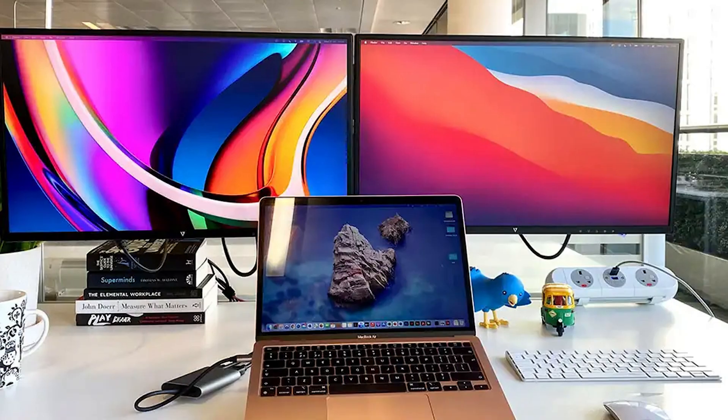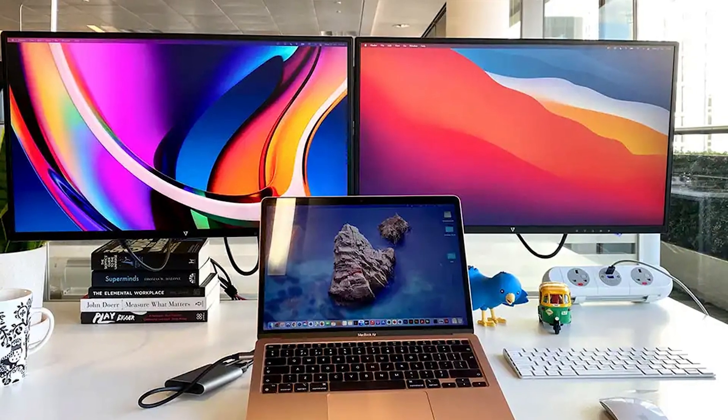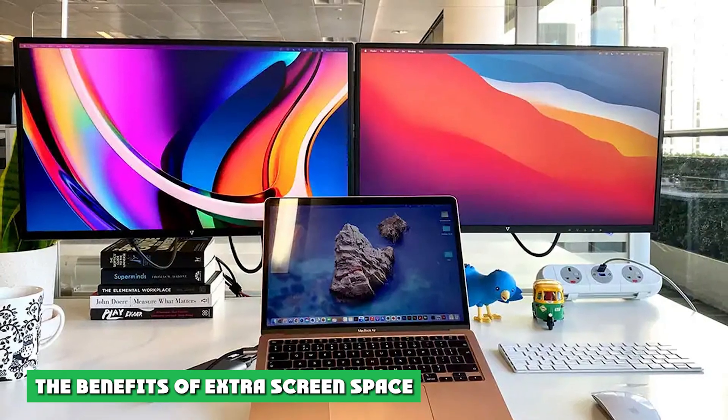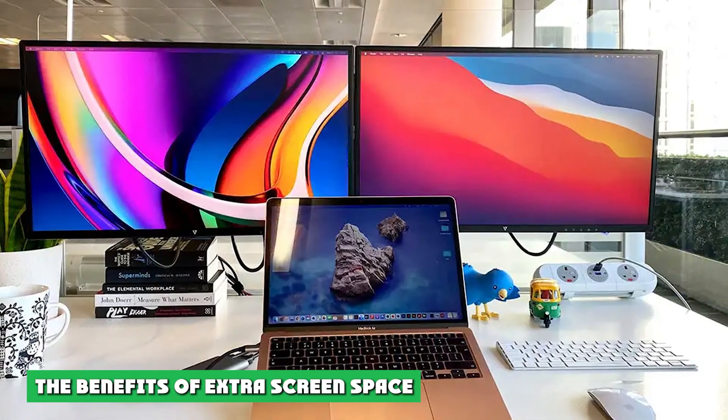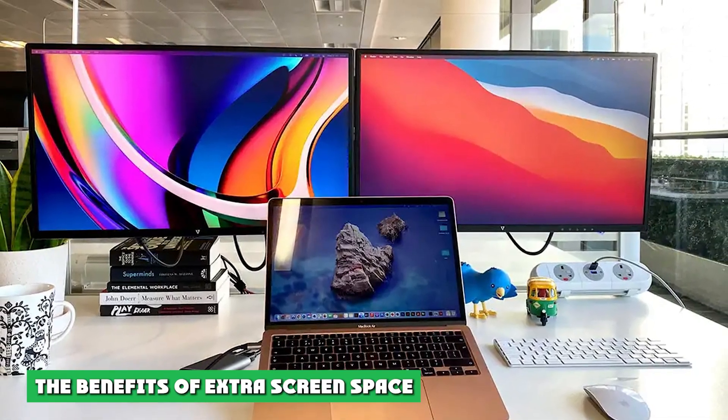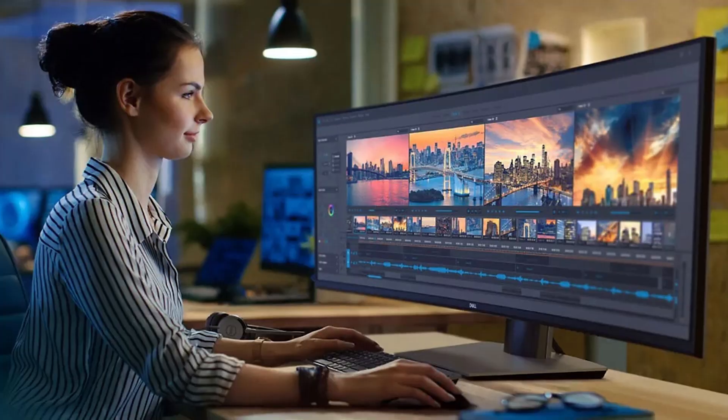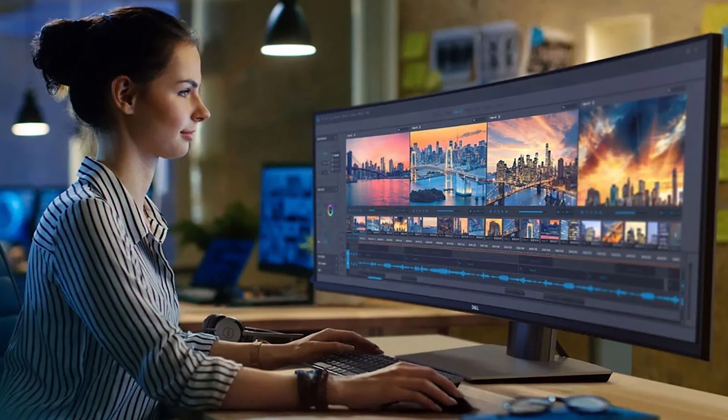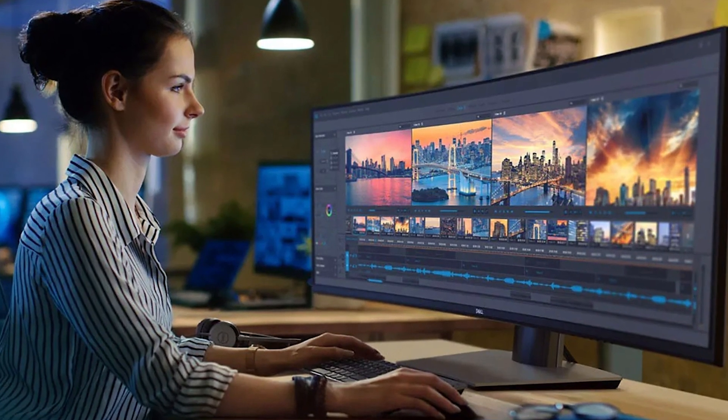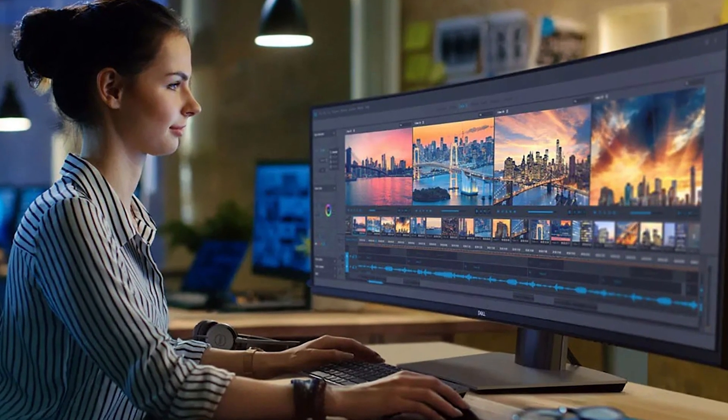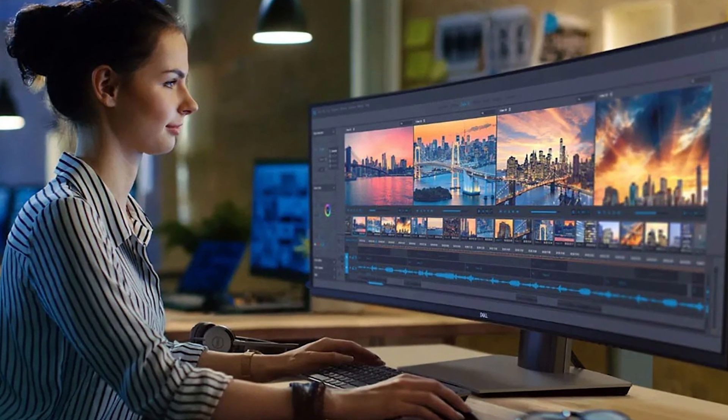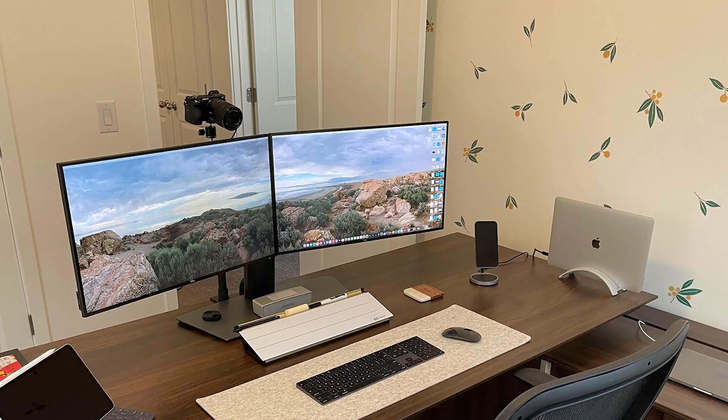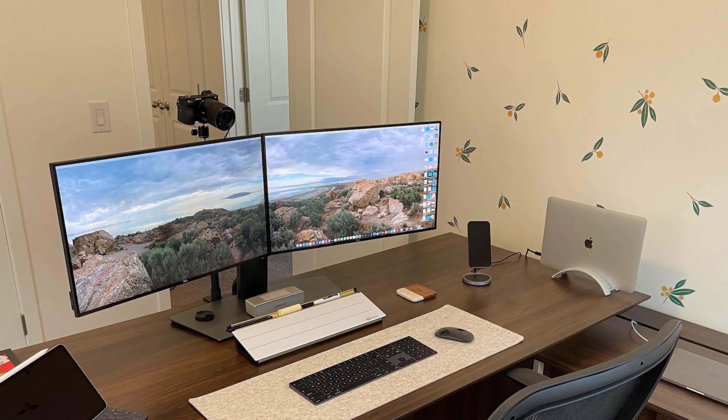To start off, let's talk about why having that extra space is so good—the benefits of extra screen space. Extra screen space is great for a lot of reasons, but one of the biggest ones is efficiency. With the ability to display multiple windows at once, you no longer need to tediously click through windows every time you want to check something.